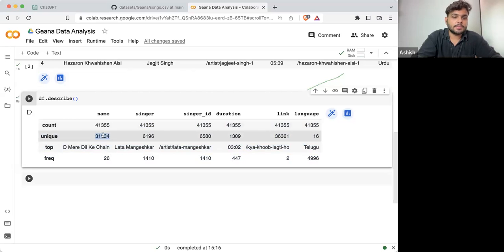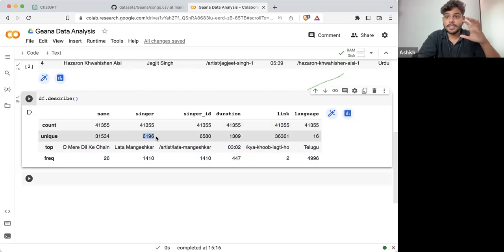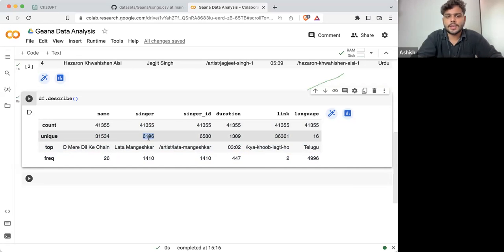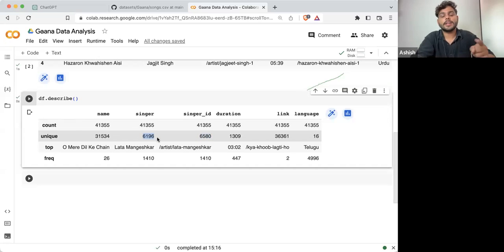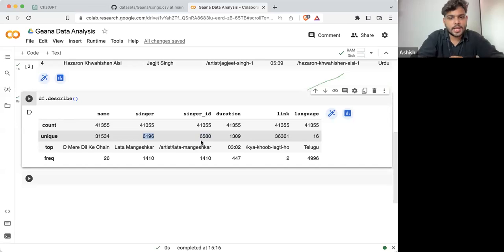These are the names. How many singers are there? The singers are 6,196. And the singer IDs are 6,580. Now here you can see singers are 6,196 and singer ID is 6,580.